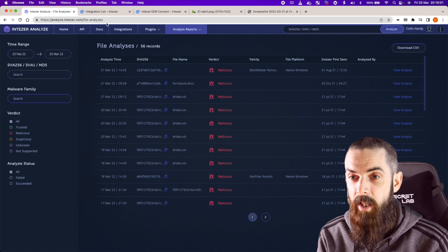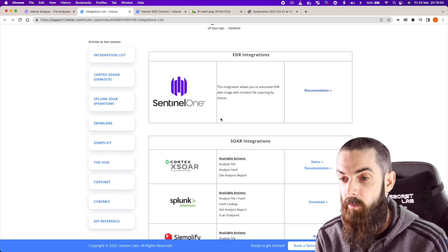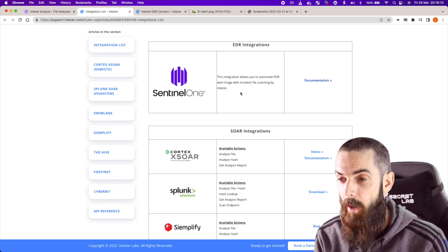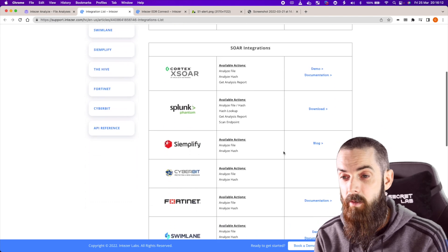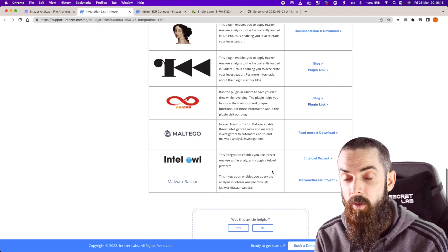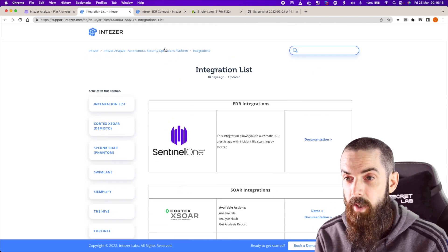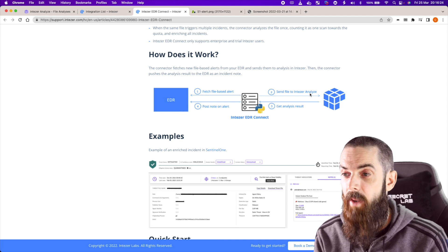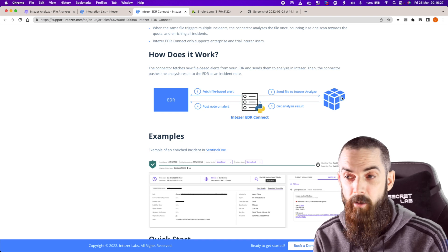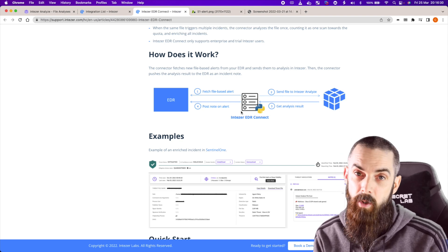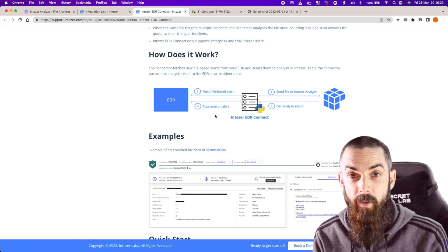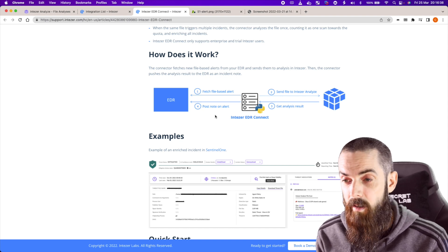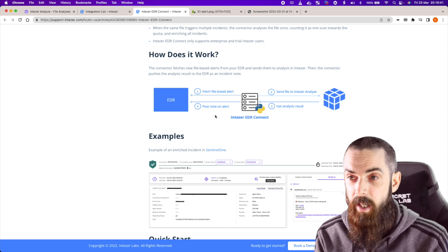How does one platform talk to another? That's where the integration list from Intezer will really help you integrate with EDR platforms — in this case SentinelOne, with more EDR platform integrations on the way — and also for SOAR platforms and other security tools. The SentinelOne integration is awesome. How it works is when the EDR agent detects some potentially malicious behavior, that file is going to be sent to Intezer automatically for analysis. The analysis result gets sent back to the EDR agent, and you'll have a note posted within your alert system within the alerting body itself for the EDR client, with additional context of the actual alert.